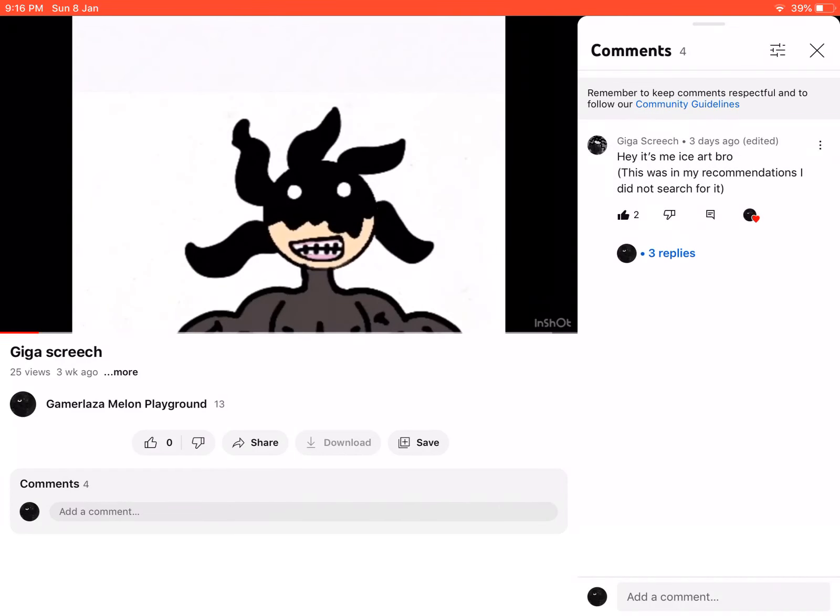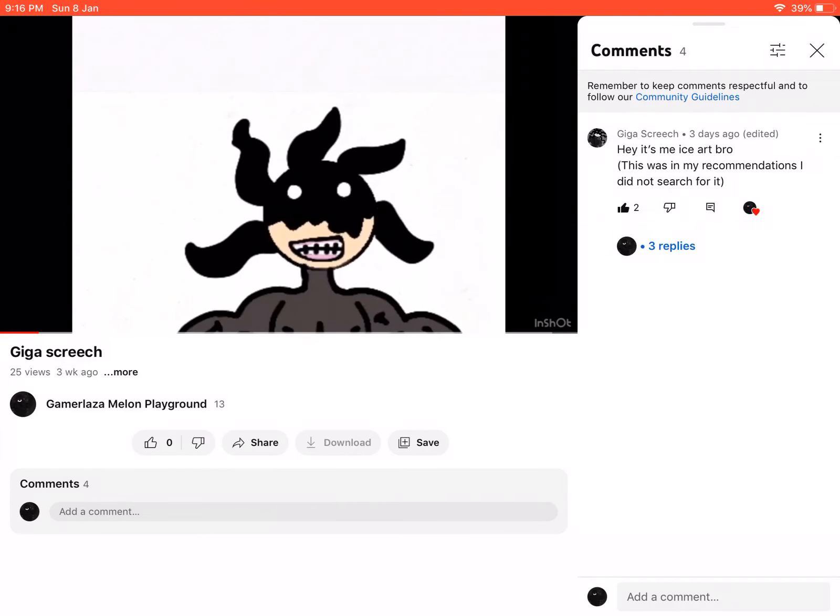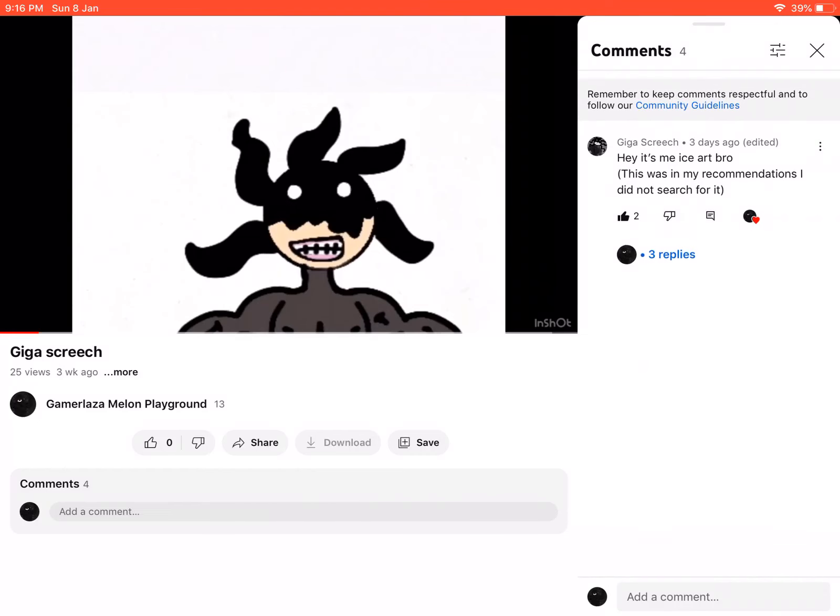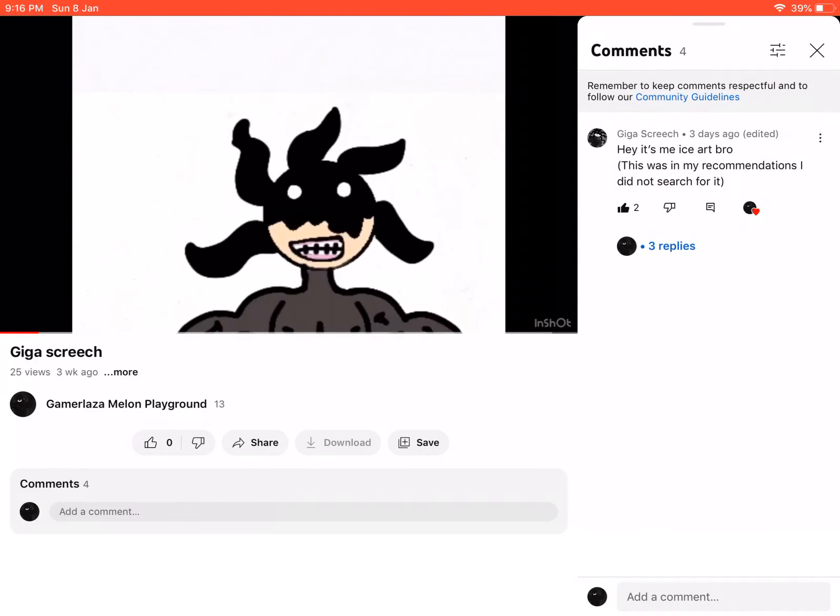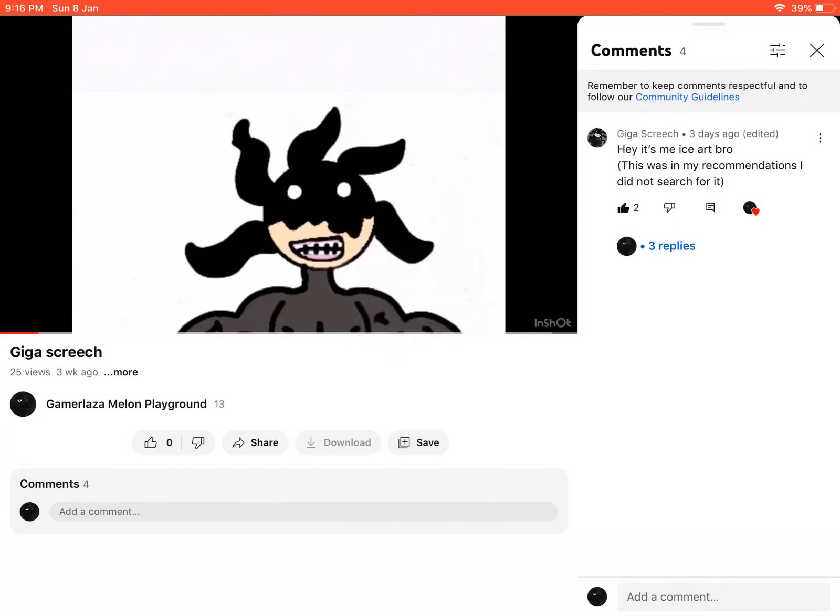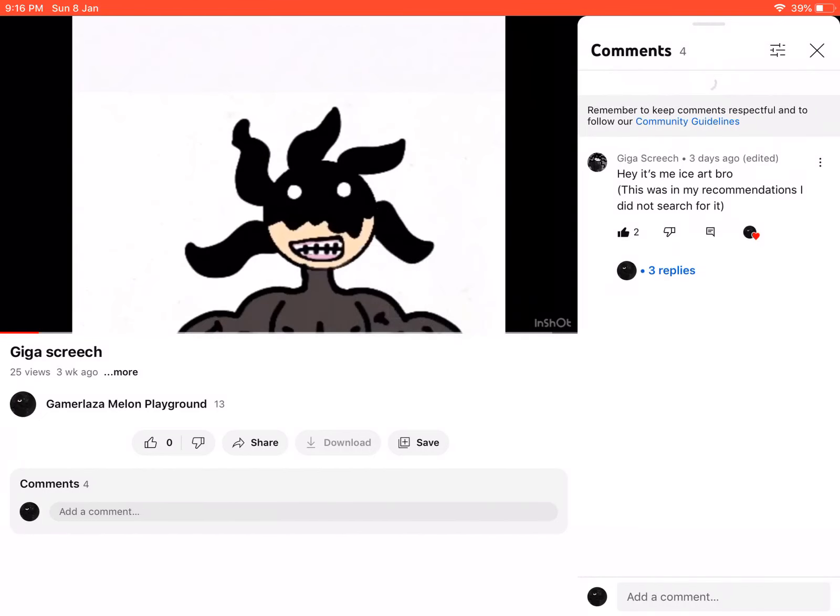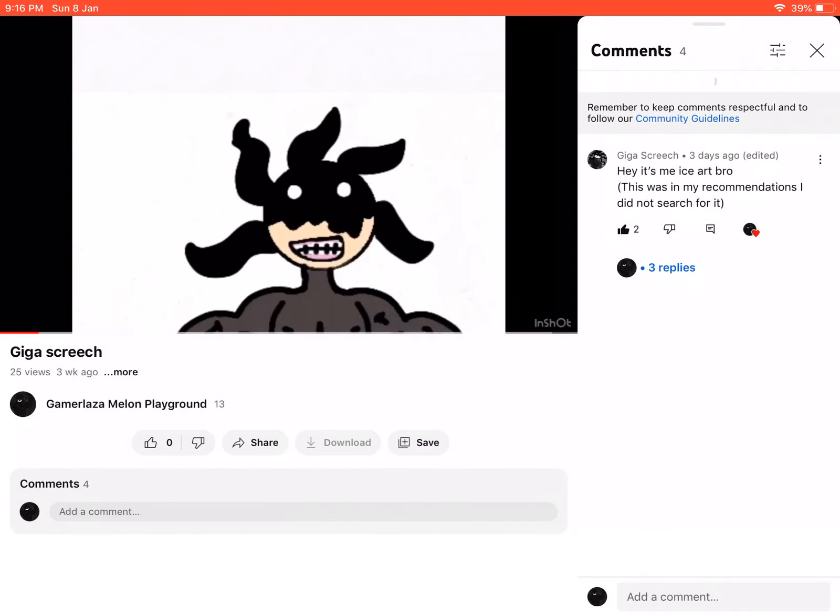Yeah, and also for Giga Screech. Yeah, Giga Screech. Yeah, I'm gonna make some edits for him.